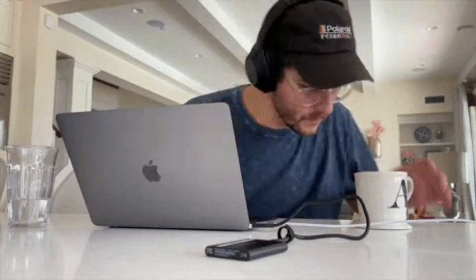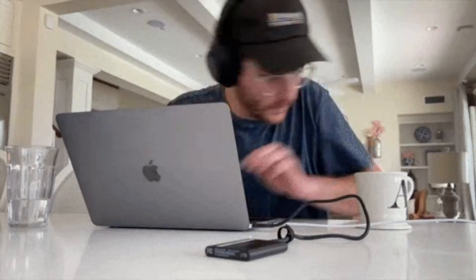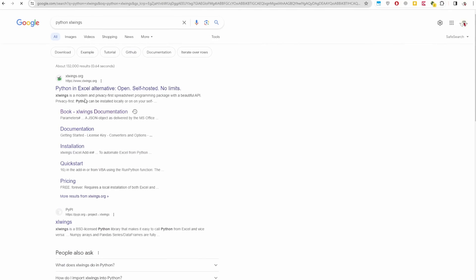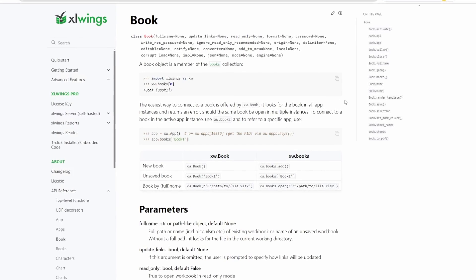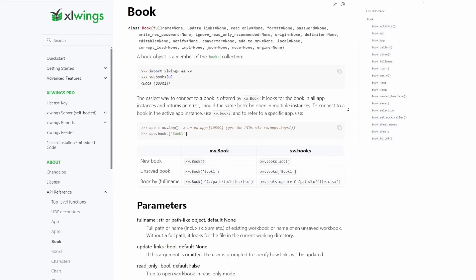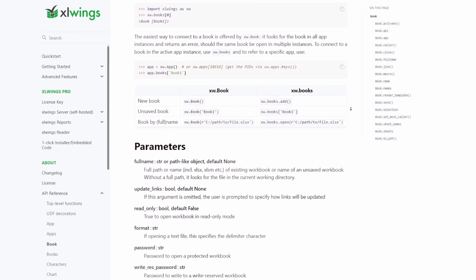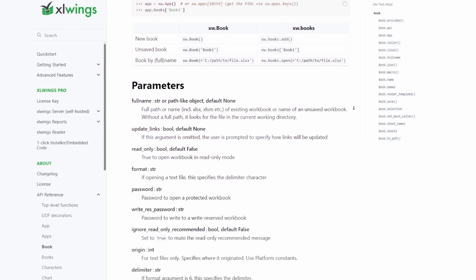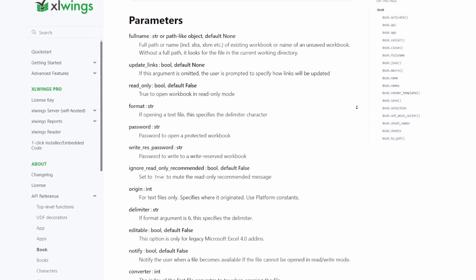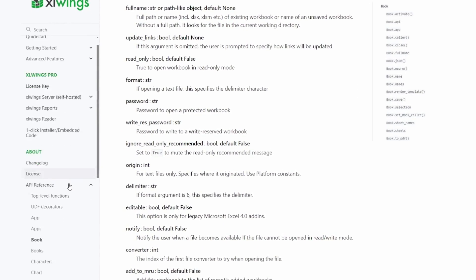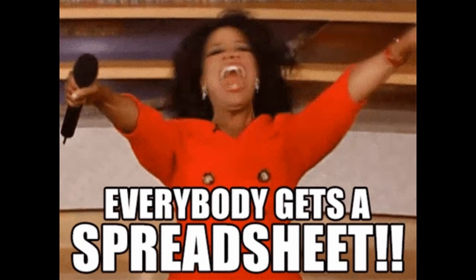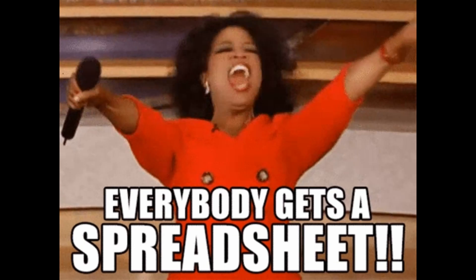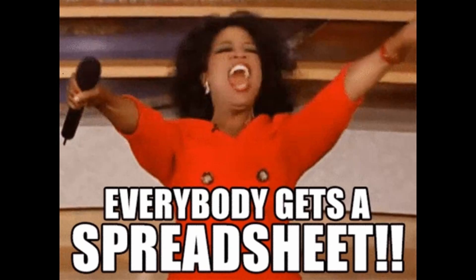Hey fellow data enthusiasts, welcome back to the Data Corner, your go-to place for all things data. Today we're going to explore the Excel Wings library of Python. When it comes to appending or adding new data to an Excel file, keep in mind that some people like to store their data in Excel files and we're completely fine with that.